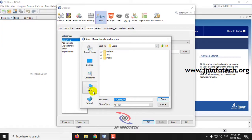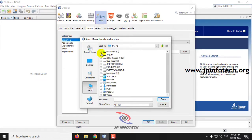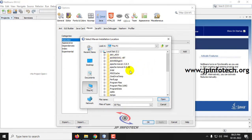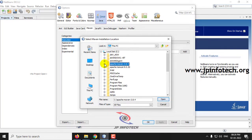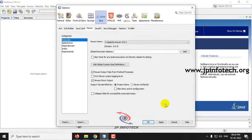Once you select Browse, it will show the Select Maven Installation Location dialog. Go to the C drive where we pasted the Apache Maven folder. Click the plus symbol to expand it, then select the Apache Maven folder and click Open. Now click Apply and then OK.